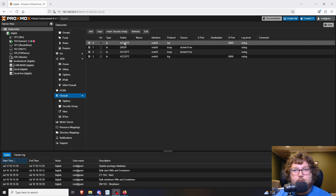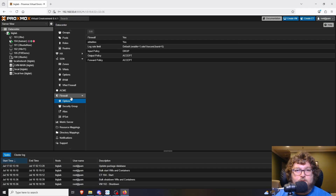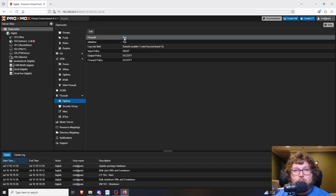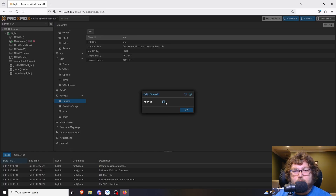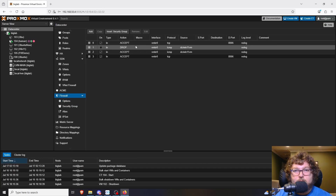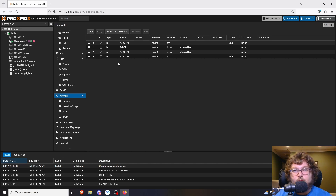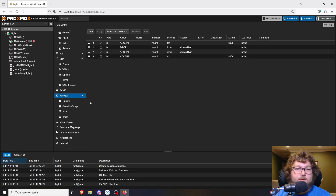Now that we have this rule in place, come over to Options underneath Firewall. Mine is already enabled, but yours will say No — you can check the box to turn the firewall on. Please make sure you have the rule to allow port 8006 in first, or you won't be able to get into the web portal and you'll have to go to the physical box to turn off the firewall.